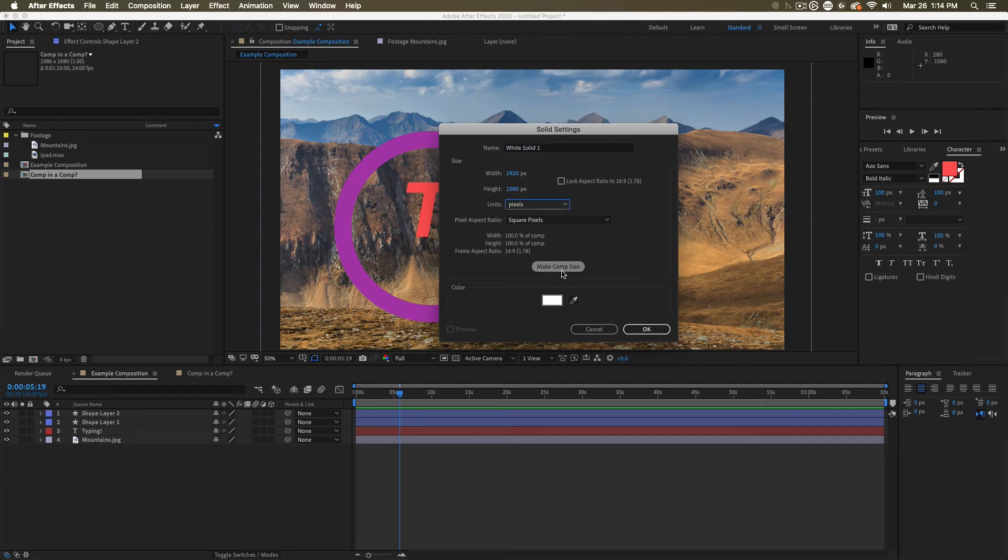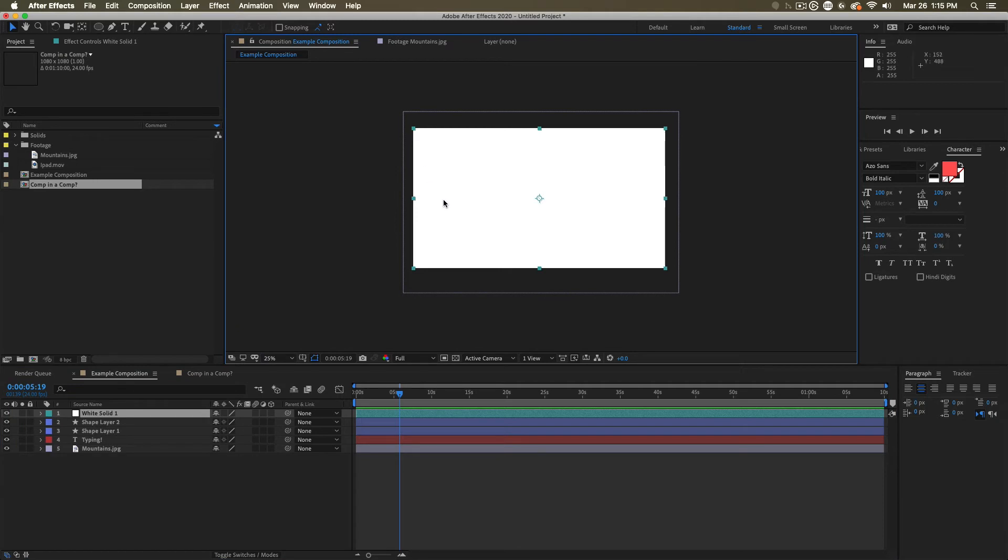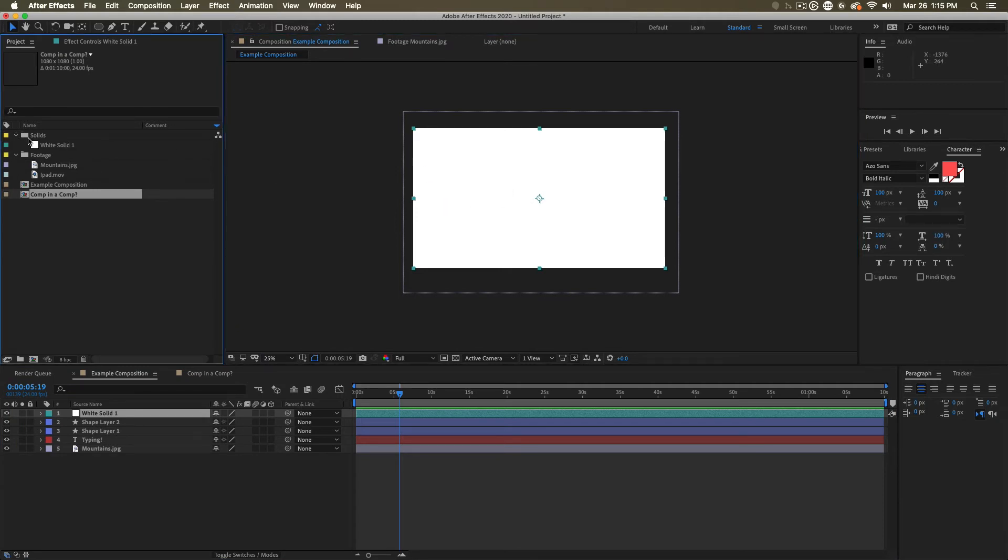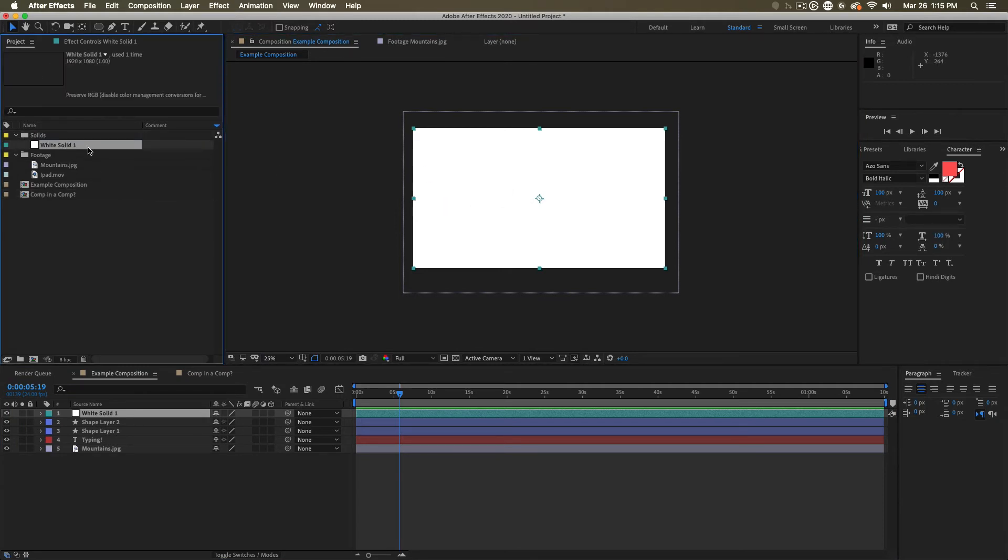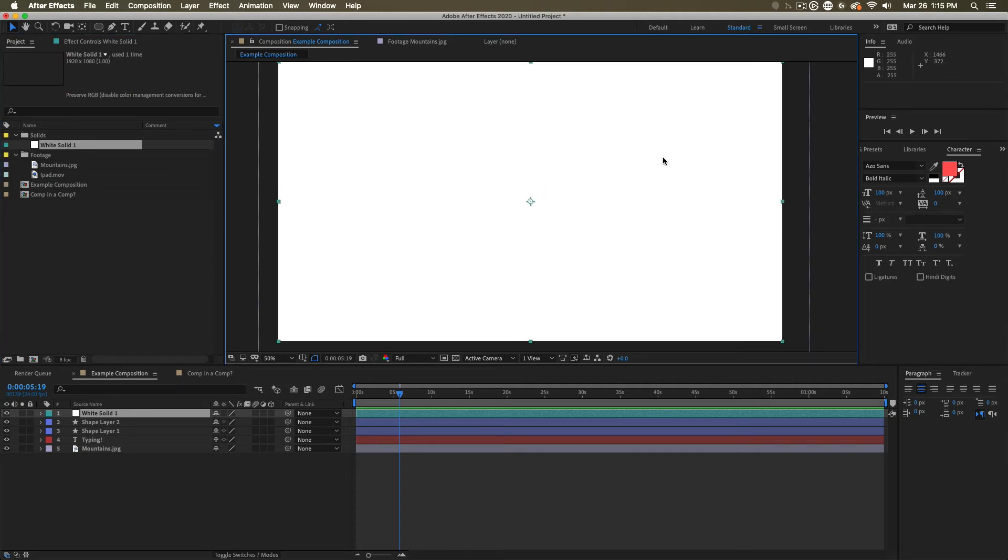Usually, you'll be hitting the make comp size button to create solids that are the exact same size as the composition. When you do, you'll notice you've just created a nice big rectangle. And After Effects has made a folder named solids and filled it with that white solid that we just made.